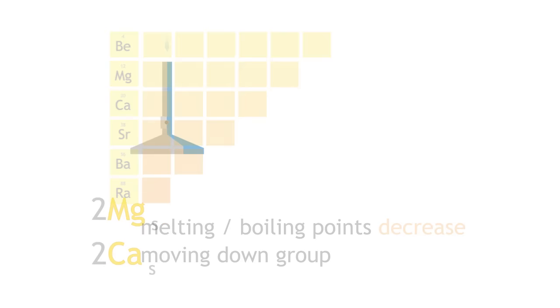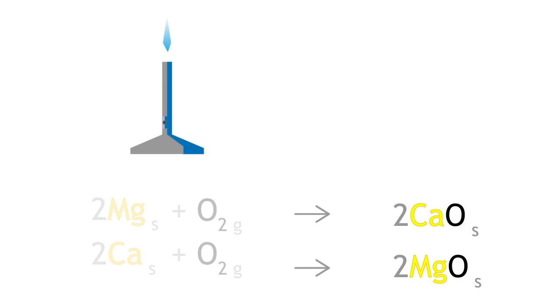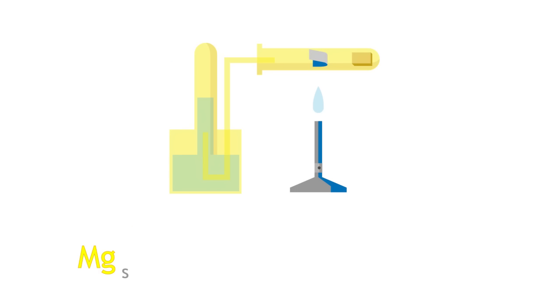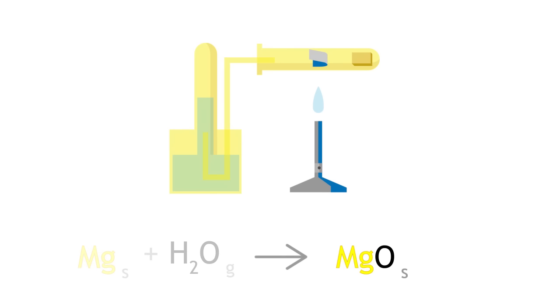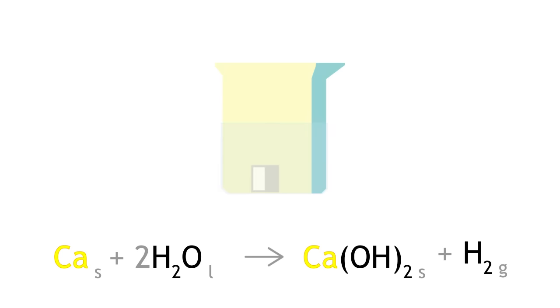Magnesium and calcium react with oxygen to form their respective oxides. Magnesium reacts with steam to produce magnesium oxide and hydrogen gas. Calcium reacts with cold water to produce calcium hydroxide and hydrogen gas.